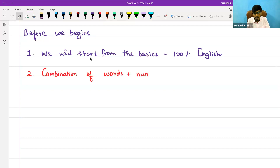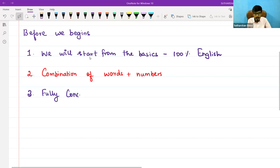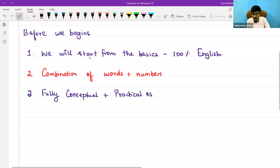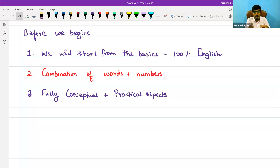This paper is a combination of words and numbers. You need to understand some theory part, and then only you can apply those techniques and find your answers. Our classes are going to be fully conceptual plus practical. When we start with company accounts — the first unit — we will look at how it practically works in the real world, analyzing companies. For cash flow statements and financial statements, we will take actual company statements and solve those practically in the classroom.